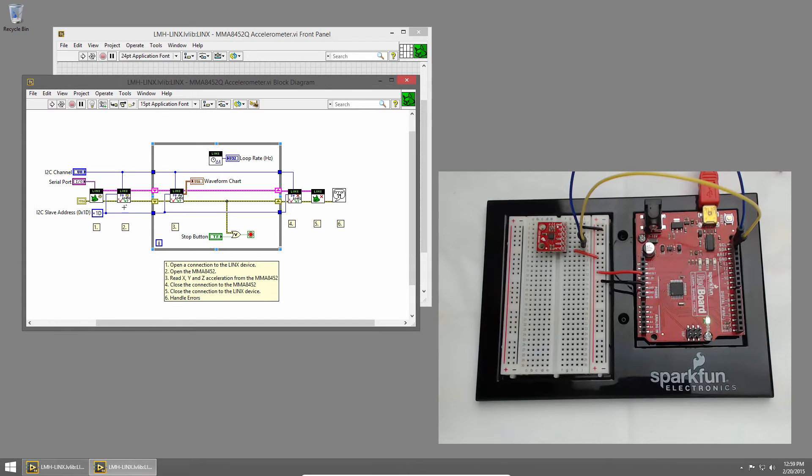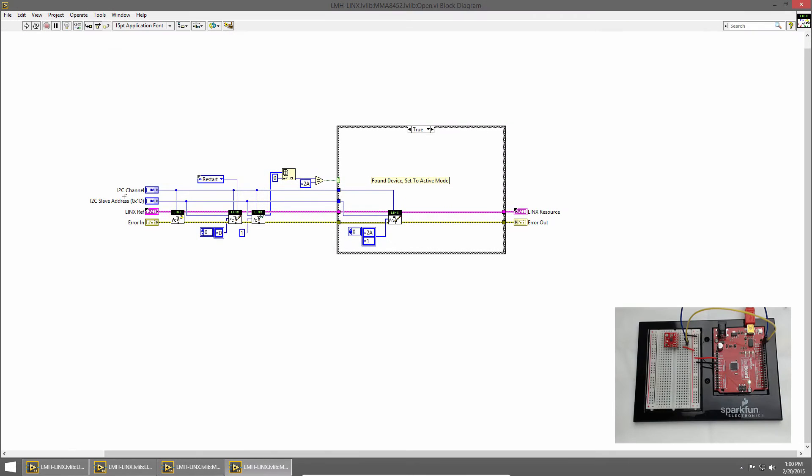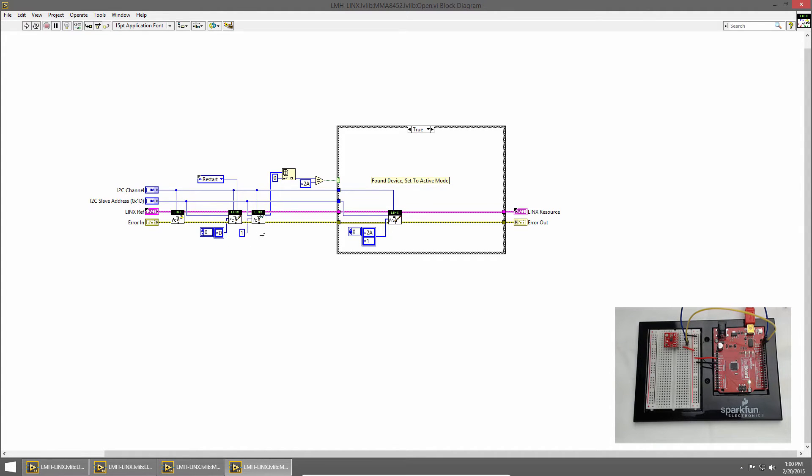Let's look inside these accelerometer VIs. I'll double click the accelerometer open VI and press control E to see its block diagram. The accelerometer is an I2C device, so when we open the accelerometer we're actually opening an I2C channel, doing some configuration by writing to and reading from the device, and checking to make sure that we're able to find the device on the I2C bus. You can build up sensor specific VIs using the links peripheral VIs like we've done here.